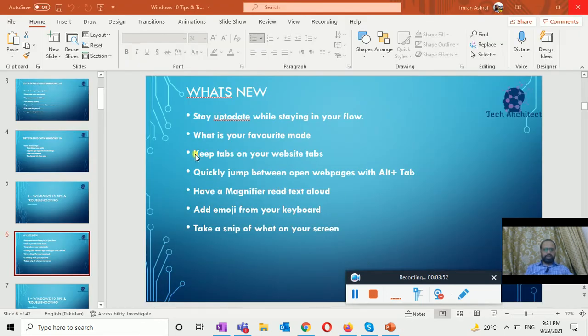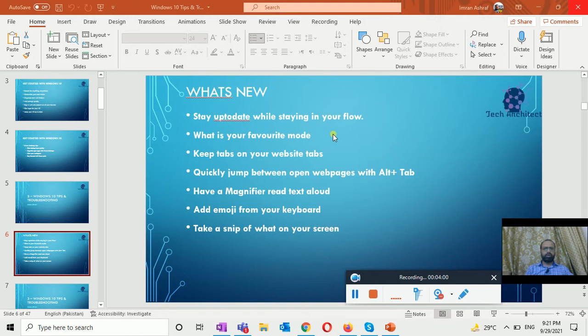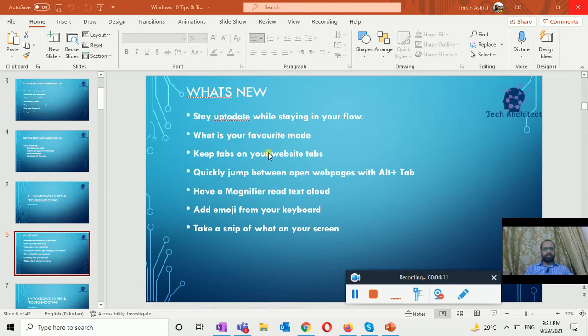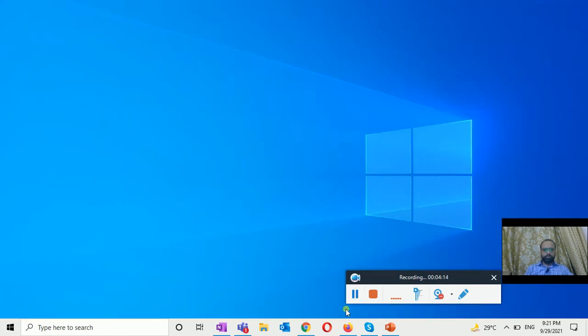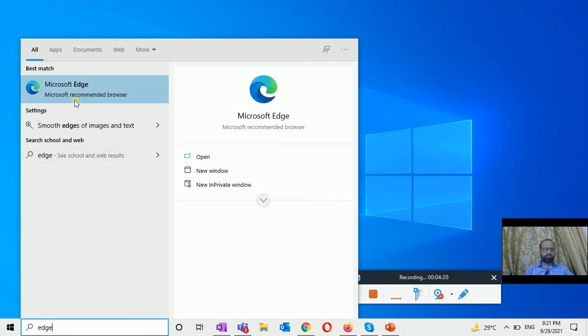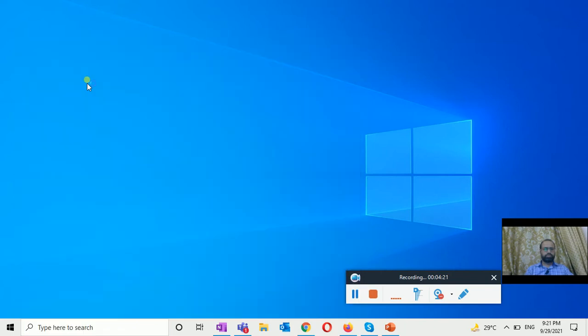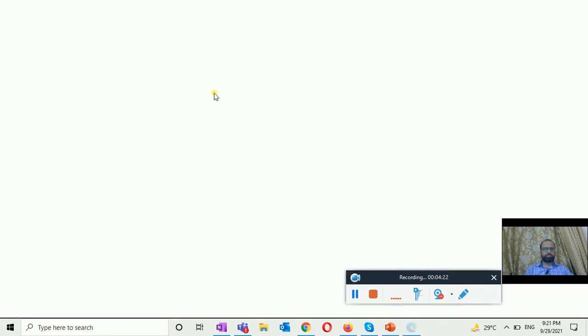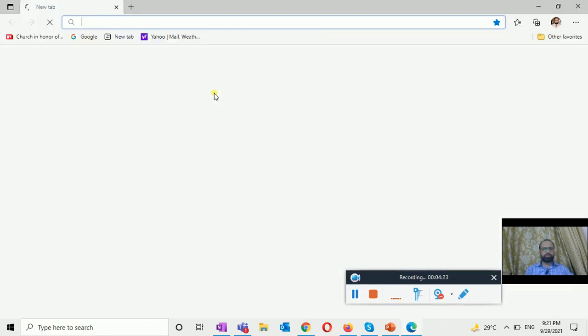The next thing is keep tabs on your website tab. When you are on frequently used website and have a lot of tabs open, pin the site to your taskbar, then just hover over the pin to see preview and open the tabs. To pin the website, if I open the Microsoft Edge settings,